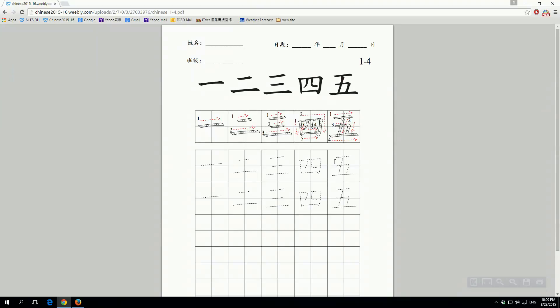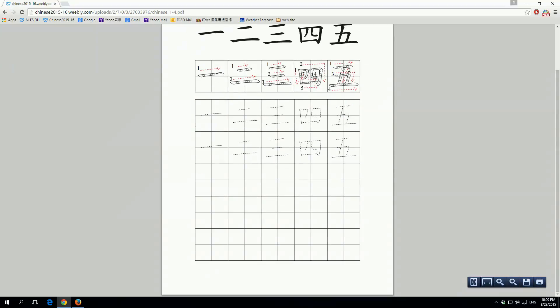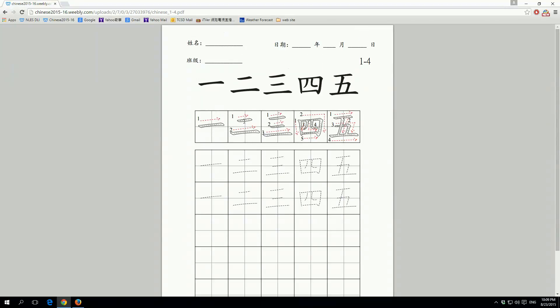So this website, the first tab right here is a little bit about Huang Laoshi right here and some information if you want to contact, and here's a tab with the teaching philosophy of Huang Laoshi.